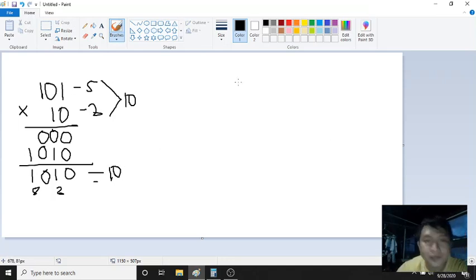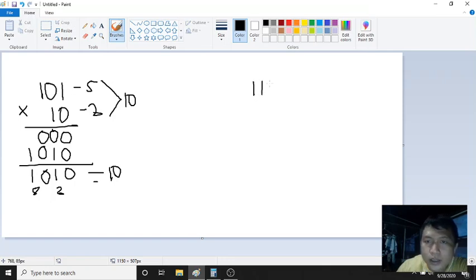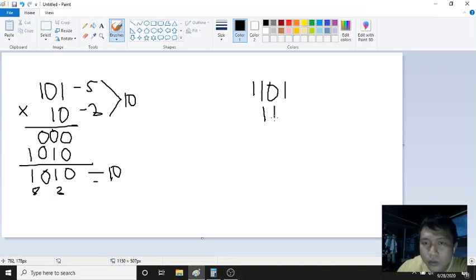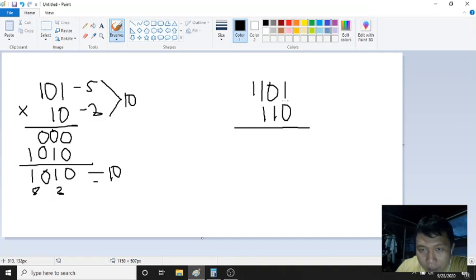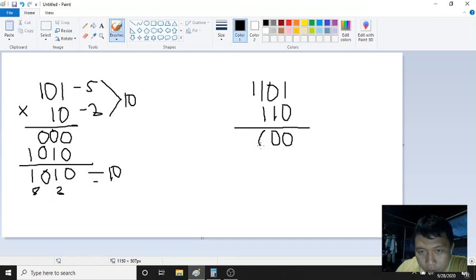Another problem for multiplication. Let's say 1101 multiplied by 110. Any number multiplied by 0 — I will automatically put 4 zeros as a shortcut. So the first partial product for the 0 digit: 0 times 1 is 0, 0 times 0 is 0, 0 times 1 is 0, 0 times 1 is 0. That gives us four zeros.